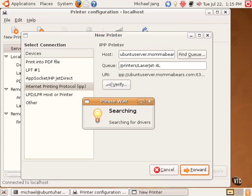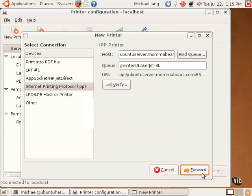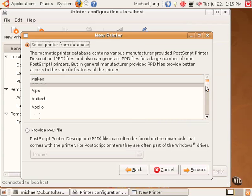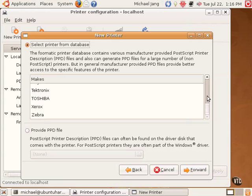It takes a few moments to search for drivers. Ah, there it is. I specify a make, which is really a manufacturer.